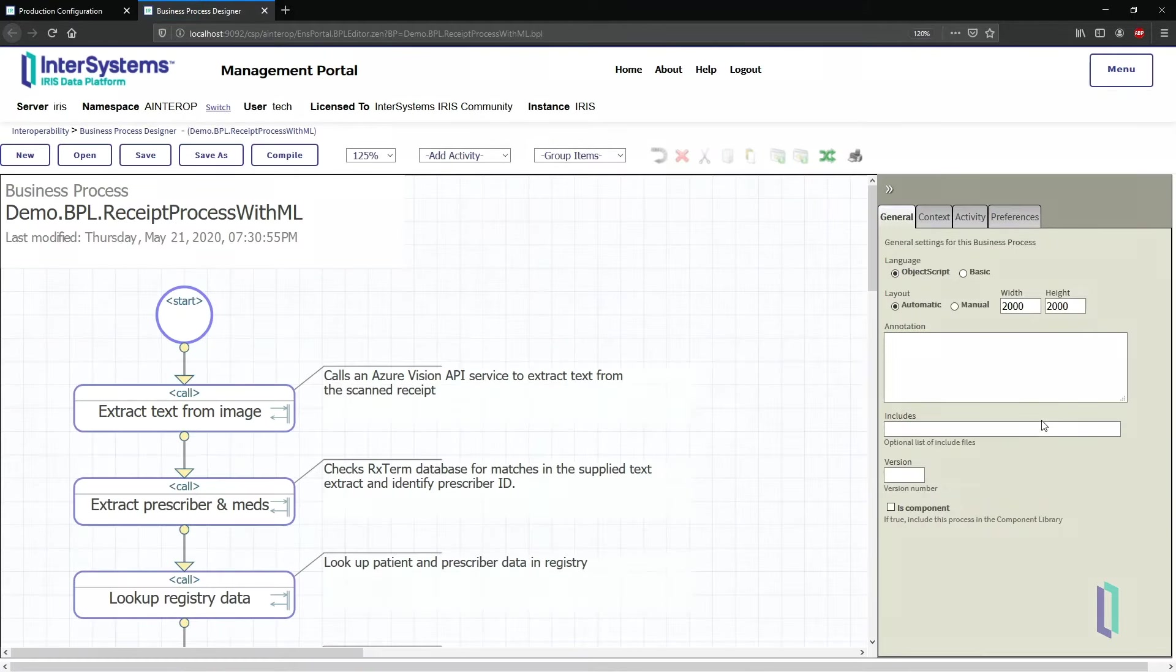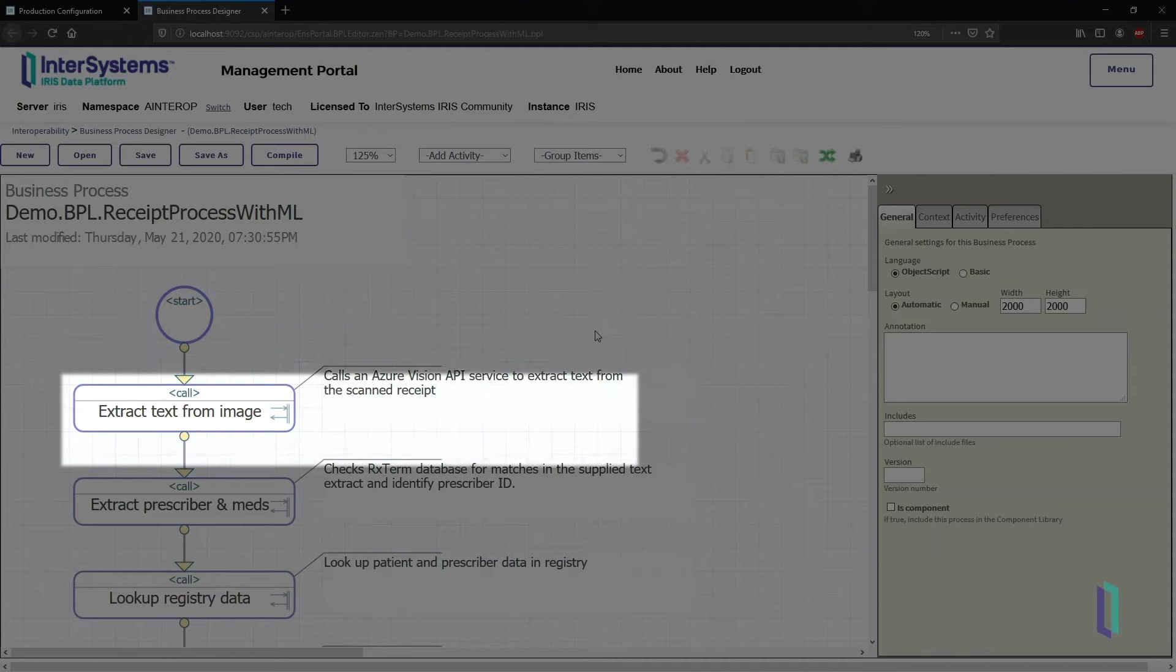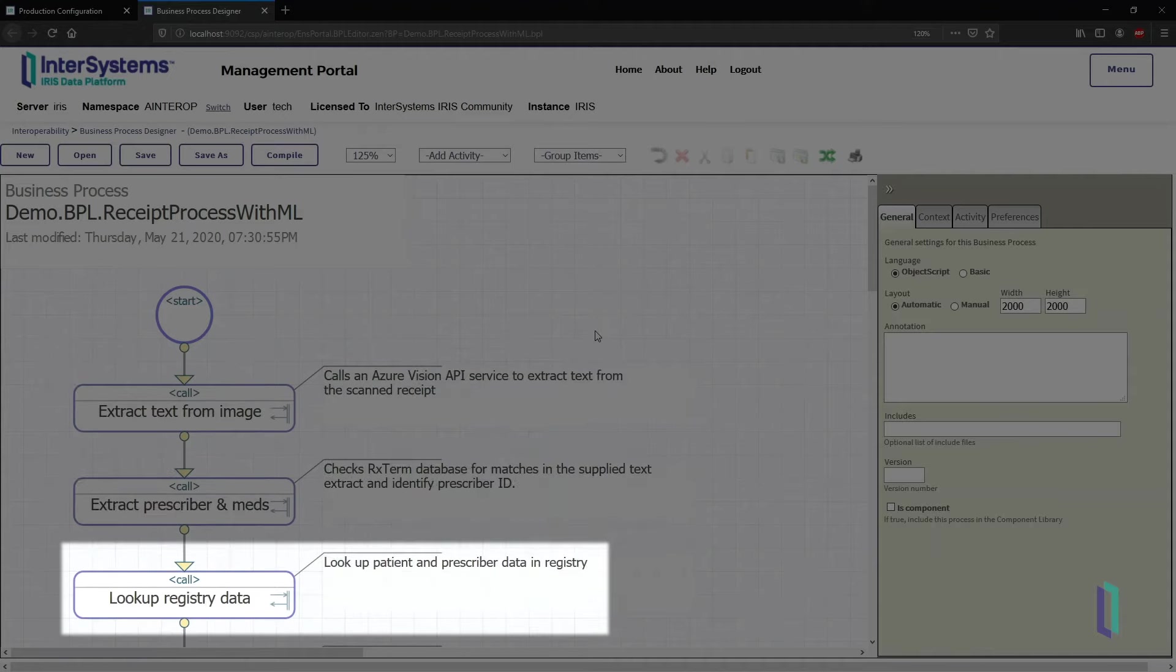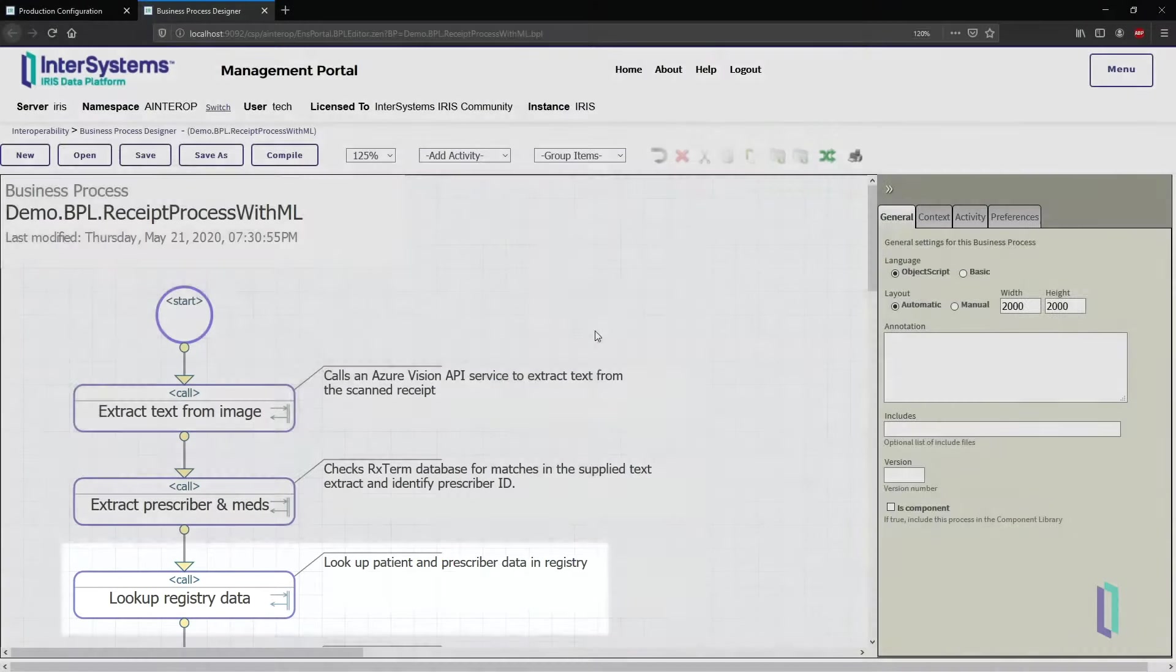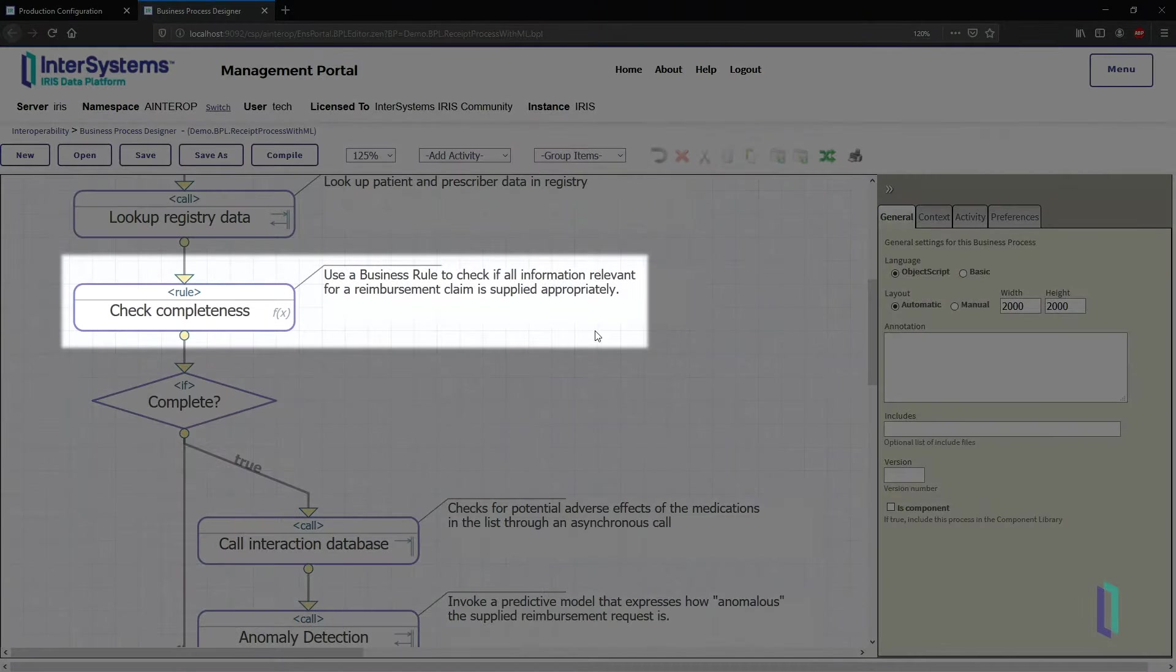First, the image is sent to a text extraction service hosted in Microsoft Azure Cloud. The recognizer extracts information from the given text. Then, the business process looks up the patient in the registry database and checks the receipt for complete information.